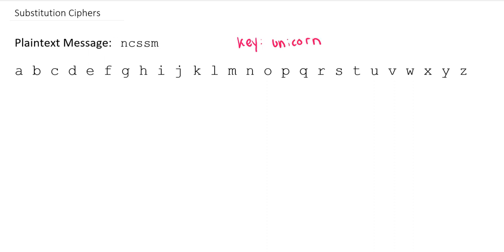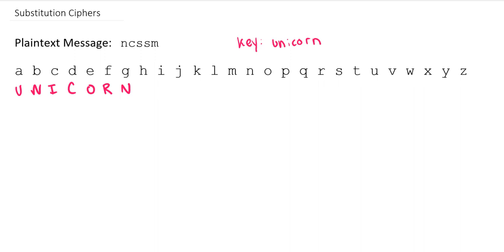And the way that we can use a keyword to generate our mapping is that we can start at the beginning of our message, taking the first letter of our keyword and moving on down the line using each letter in turn.